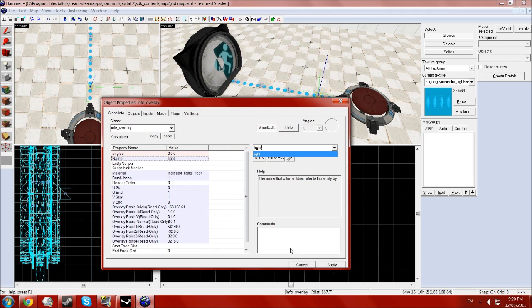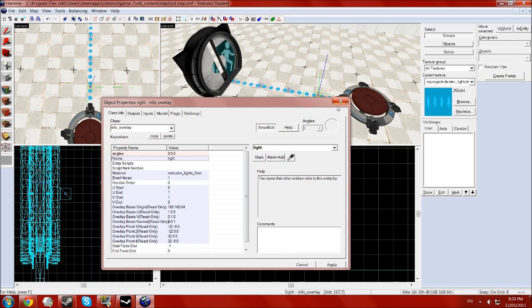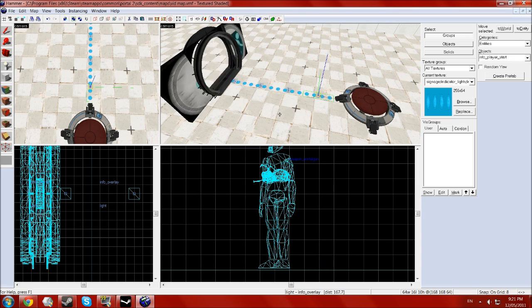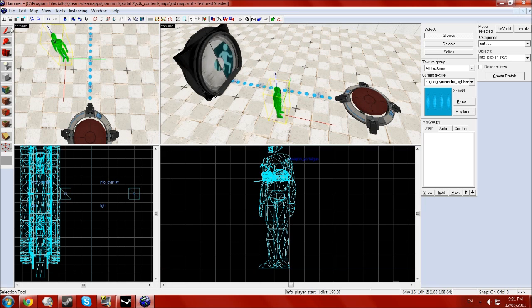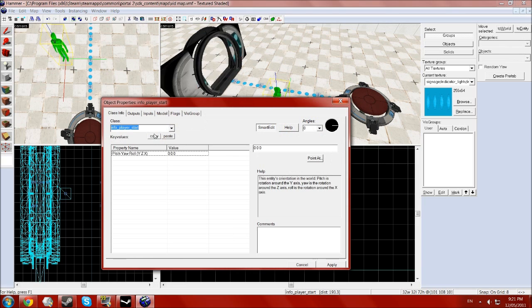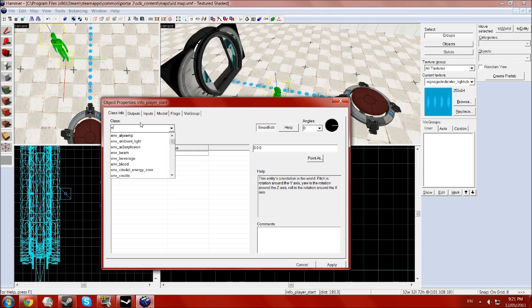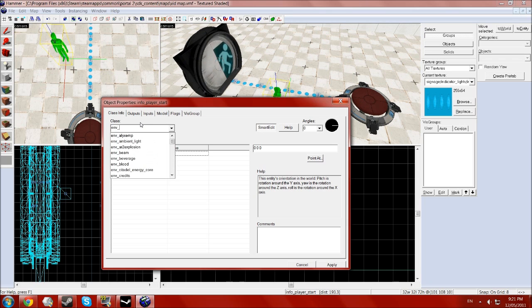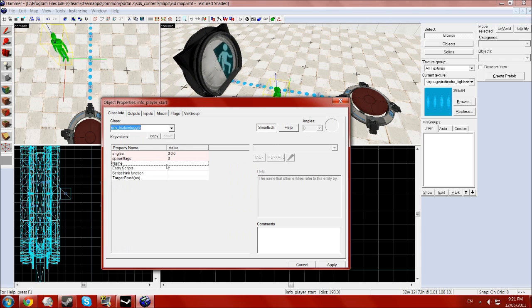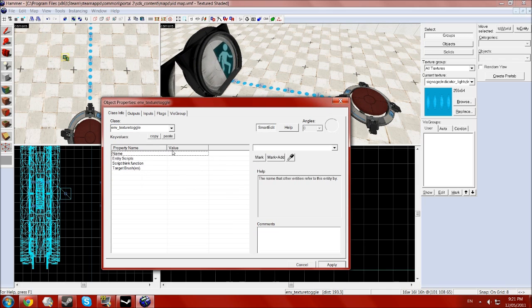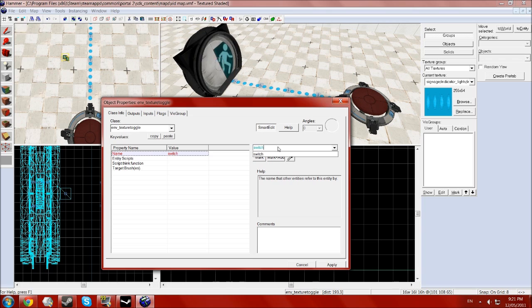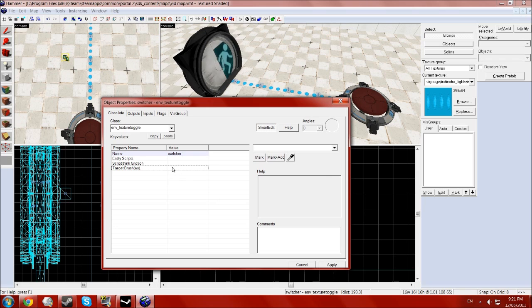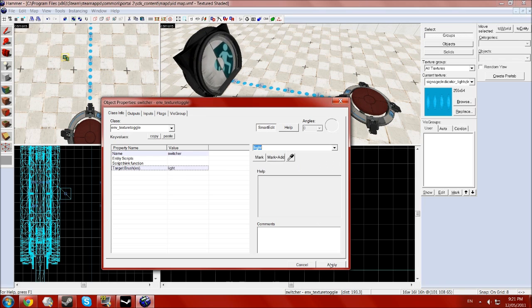Okay, so once they're all called light, you want to go to the entity tool and create an env for environment underscore texture toggle. There you can just type in texture and it should come up. And click apply. You want to call this something, I'll just call it switcher. And you want to set it to target brushes to the light, to the indicator, the name you gave to the indicator lights.